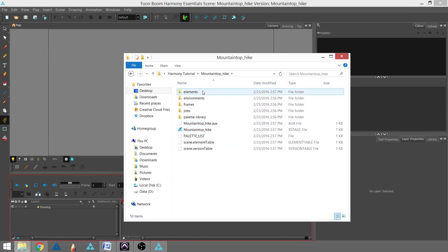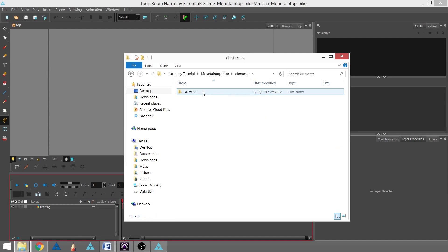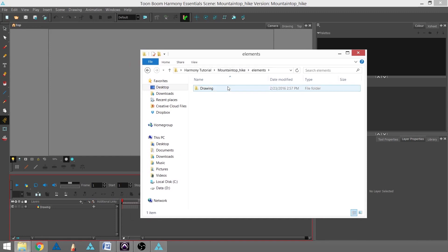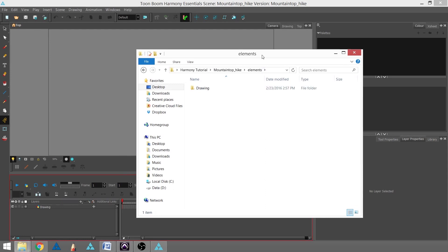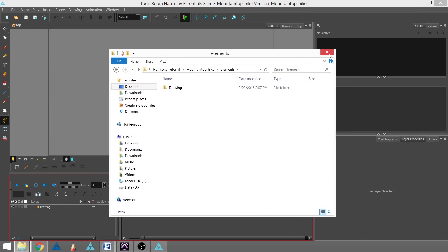You're also going to have an elements folder. All of your drawings are going to be found in this folder. If I look in here now, there's one folder named drawing, and that represents this drawing layer right here. With that, you can get started on your project.